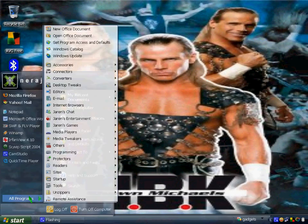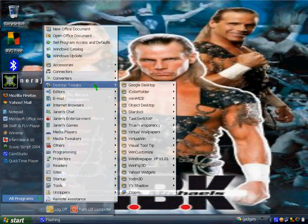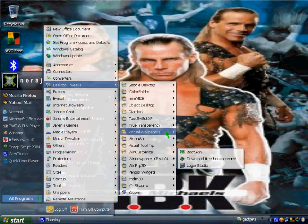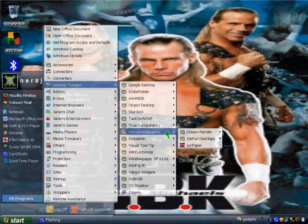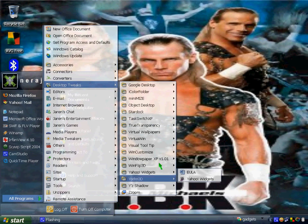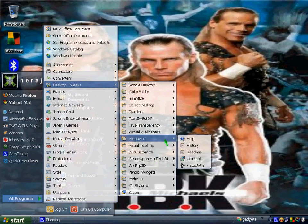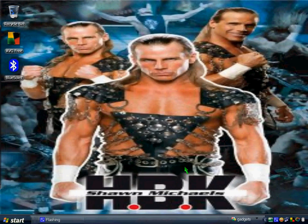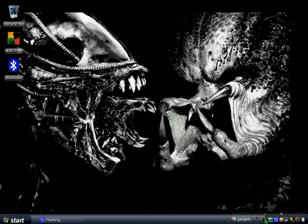The next program is called VirtualWin. This is also free. It also allows you to have multiple desktops on your XP. It allows you to have four desktops — this is desktop one. And like YODM3D, it just gives you more space.